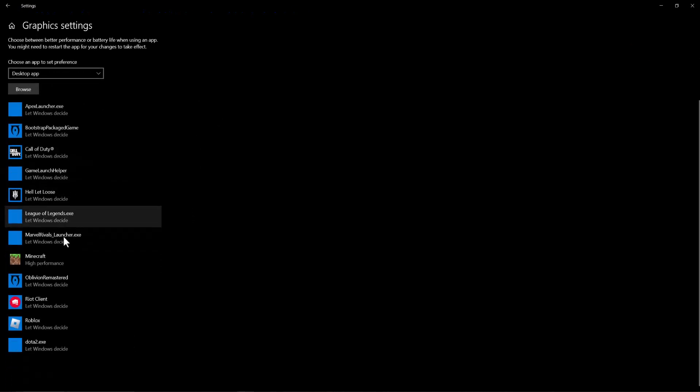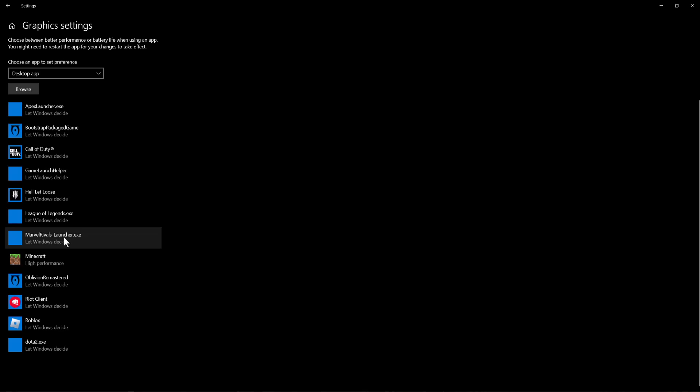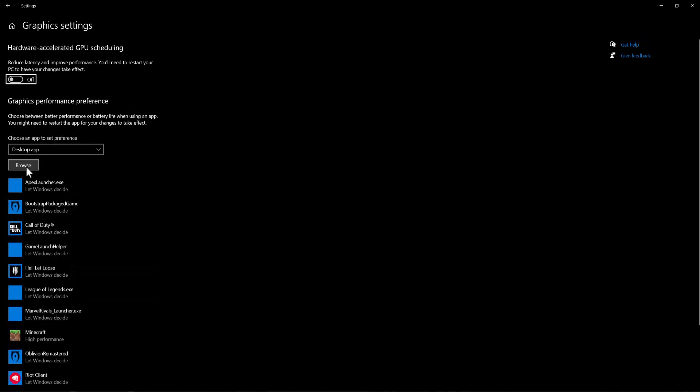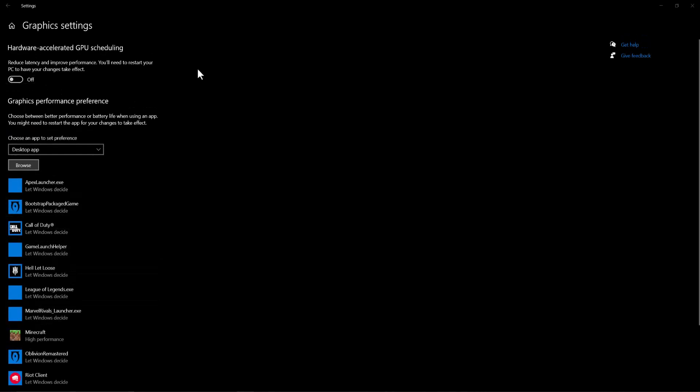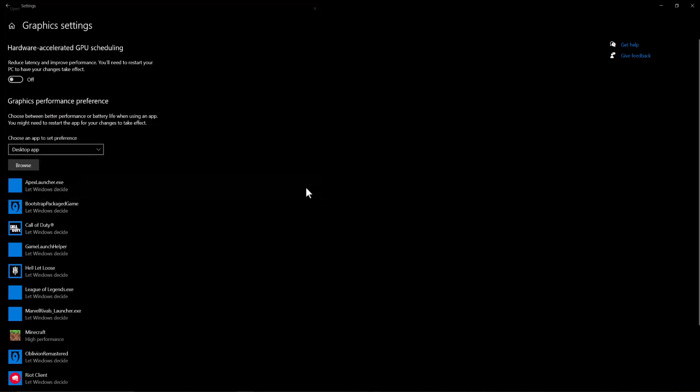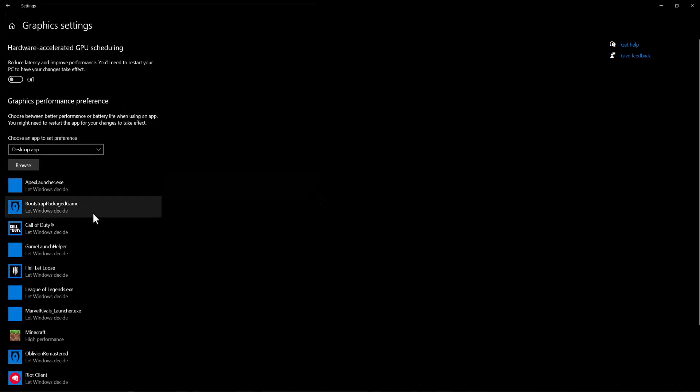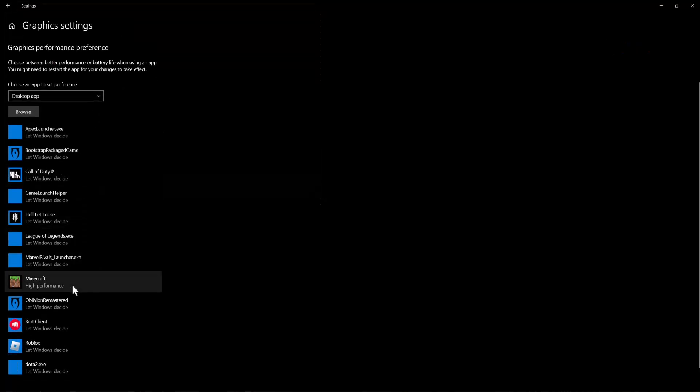In here you're going to basically see some applications, but if not you can do browse and find whatever application you're explicitly looking for, you just need to know where its path is. Once you do that and you add it in here...